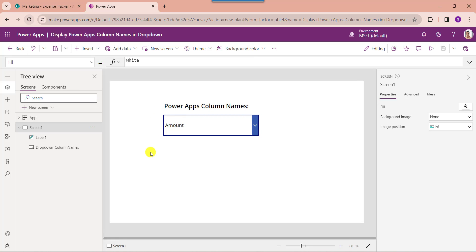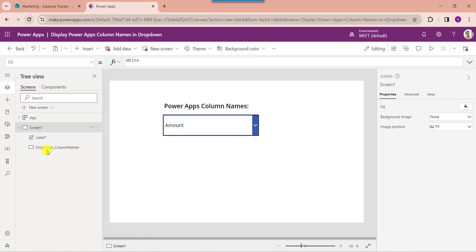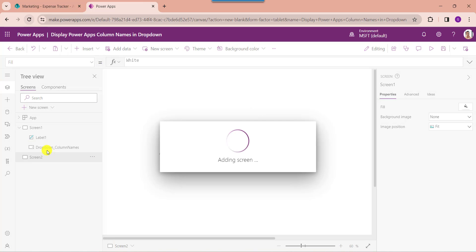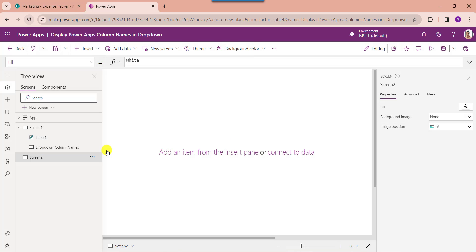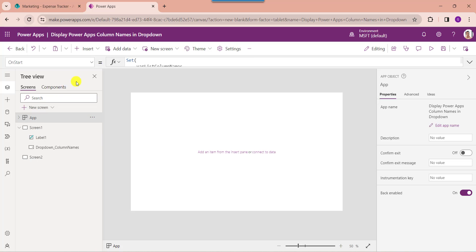Next we will see how to display or retrieve the PowerApps collection headers in a drop-down control. For that, insert another blank screen. To create a PowerApps collection, just go to the app object from the left navigation and set its OnStart property.